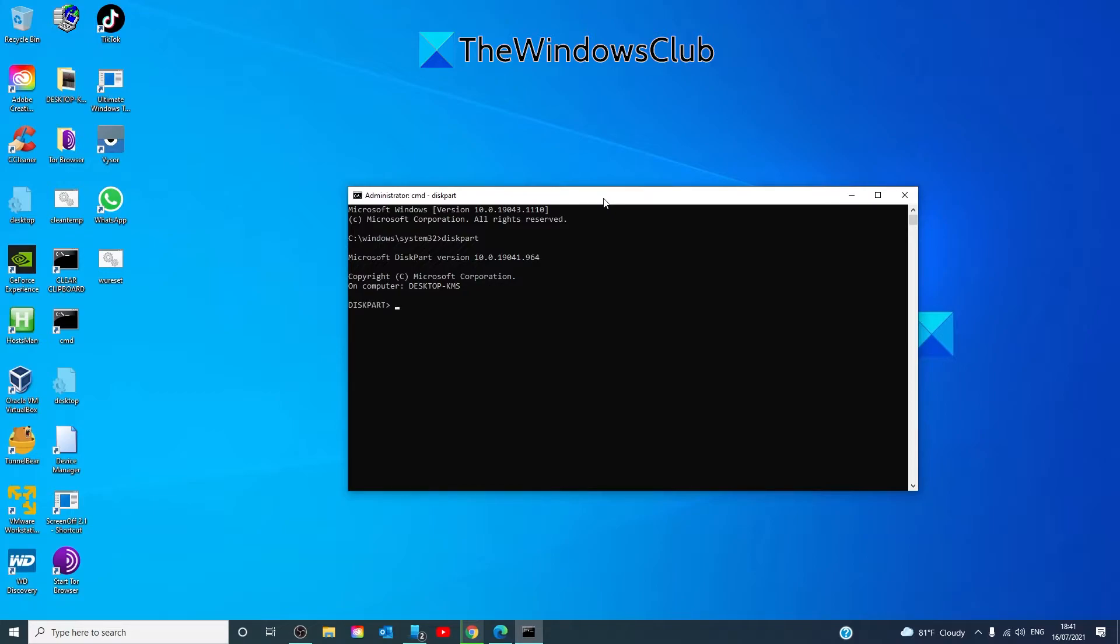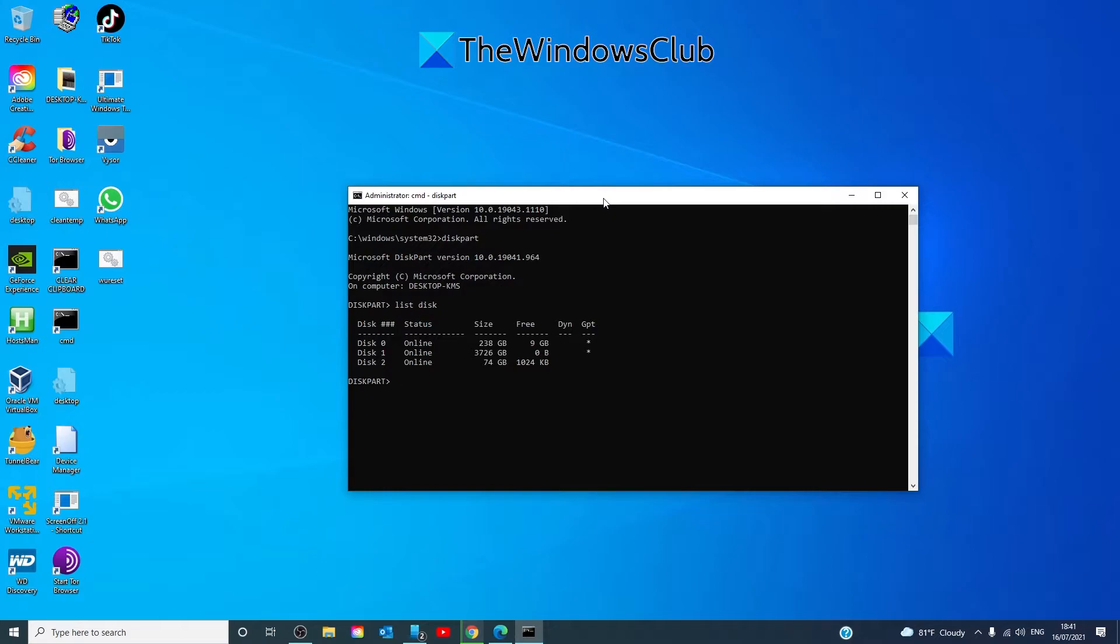Then type in list disk, and then select a disk. It will typically be disk 0 and select it as the active disk. And to do that, you would select disk 0.